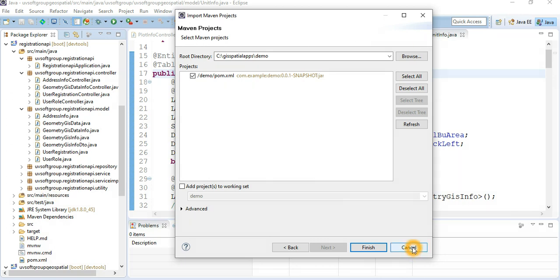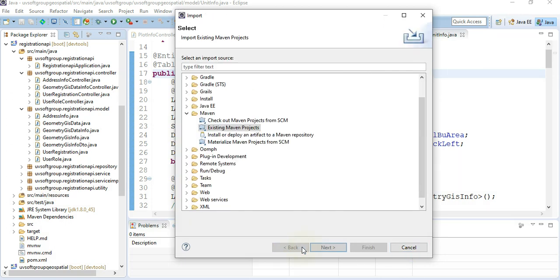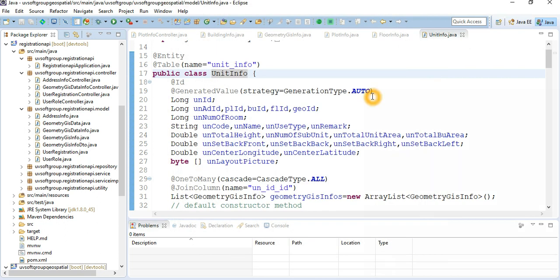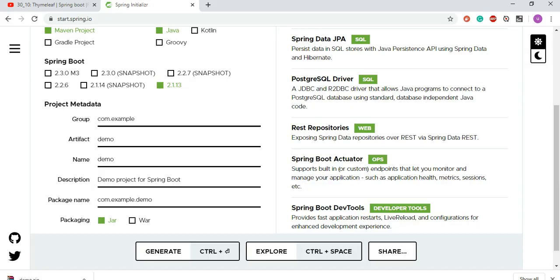So to summarize: we generated the project and injected all the required dependencies from Spring Initializr.